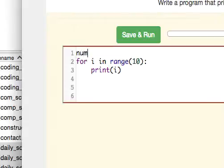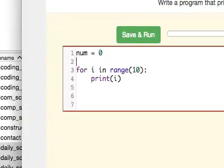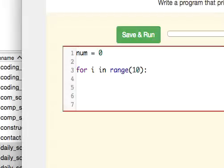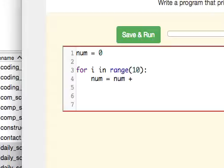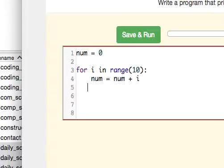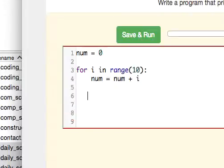because we could be doing something like this. We could say num equals 0 out here, and then inside we could do num equals num plus i. So then what is this doing? If we go ahead and print num,